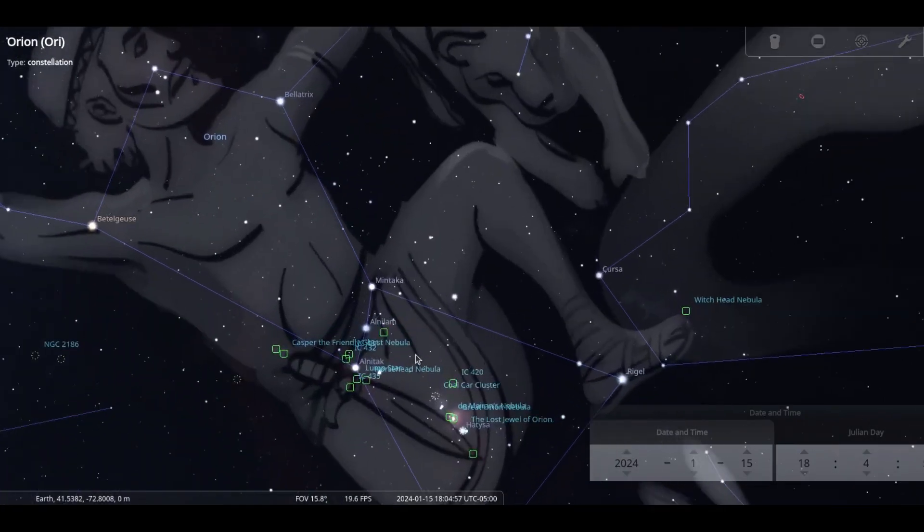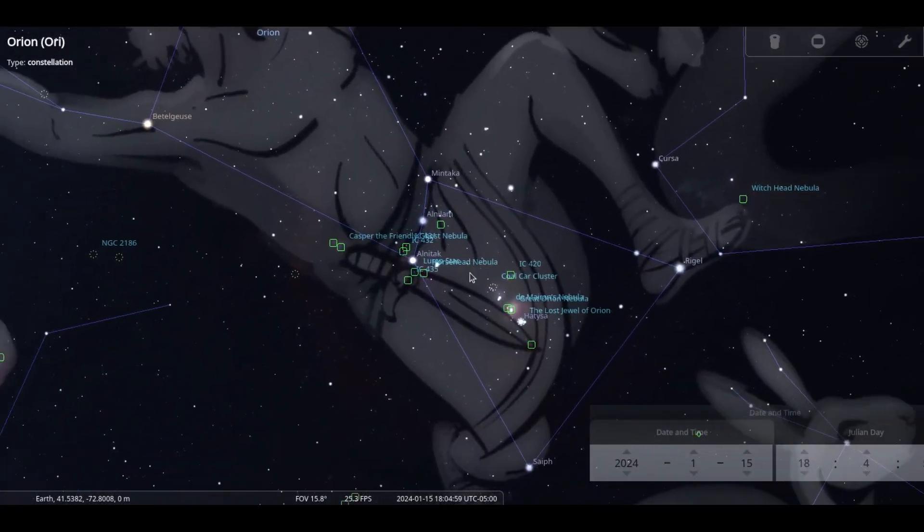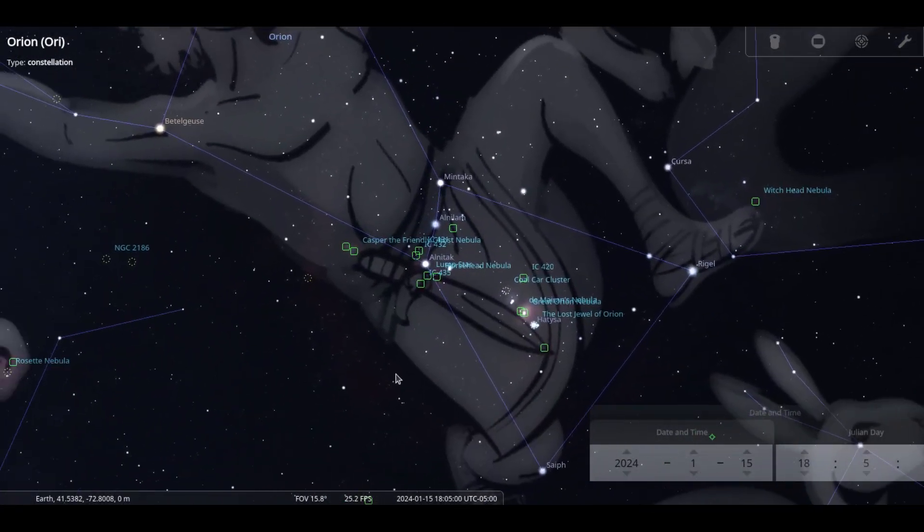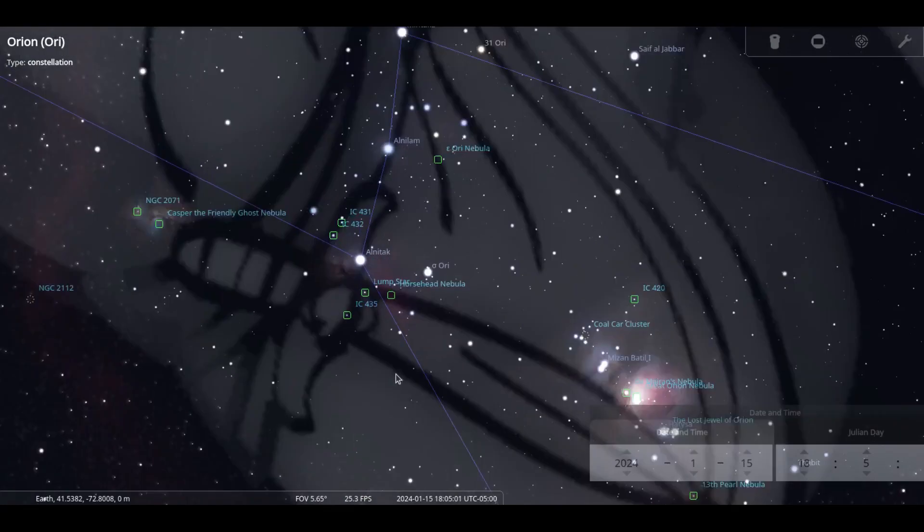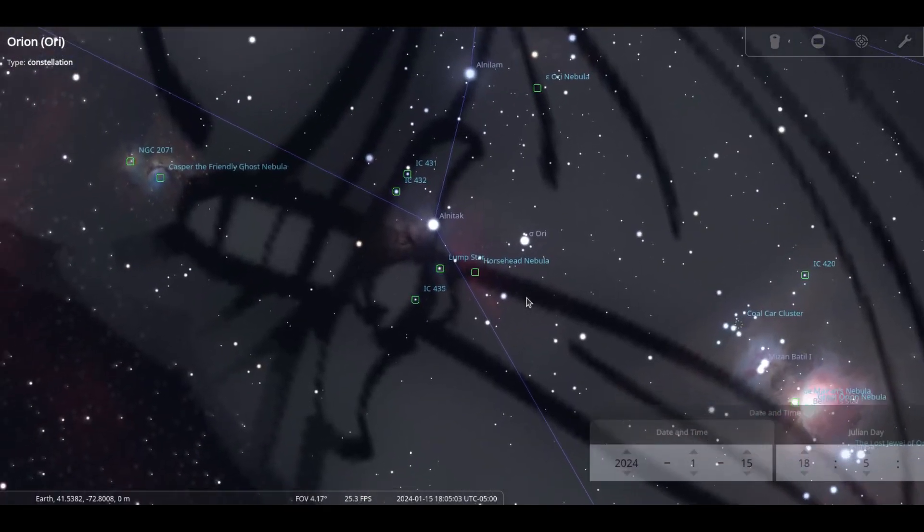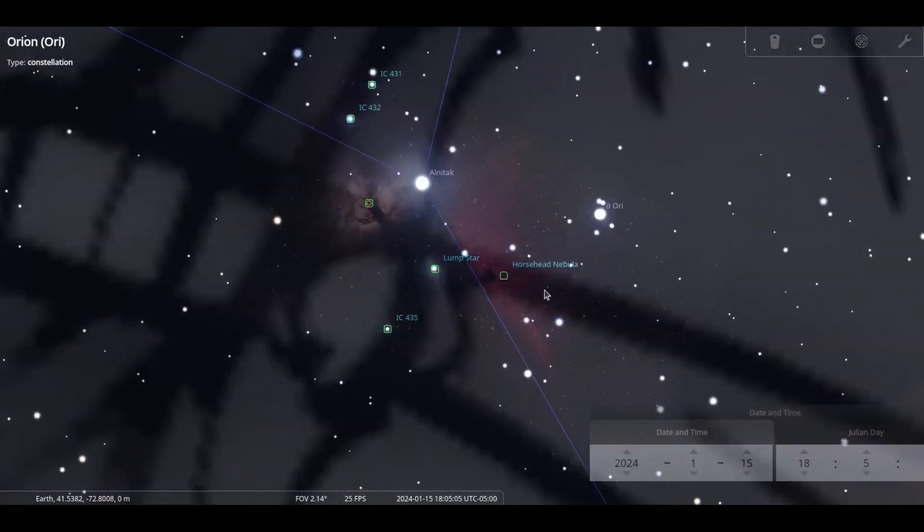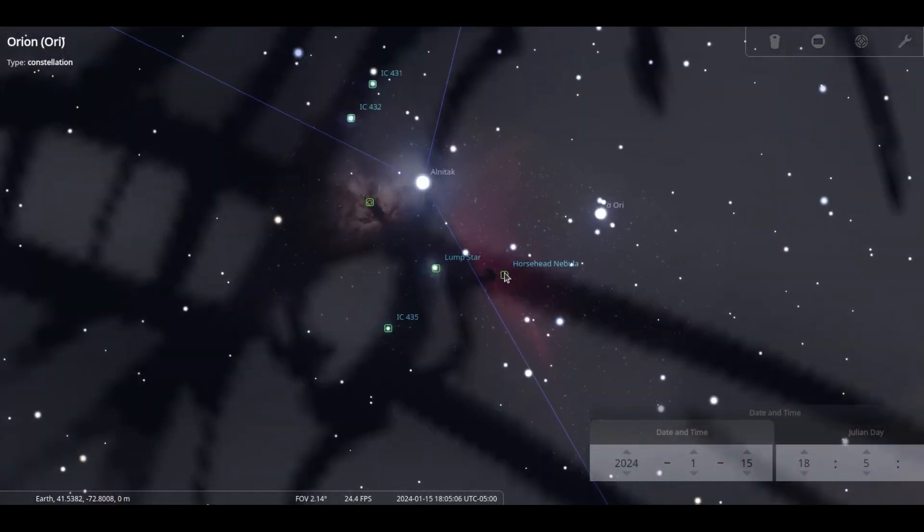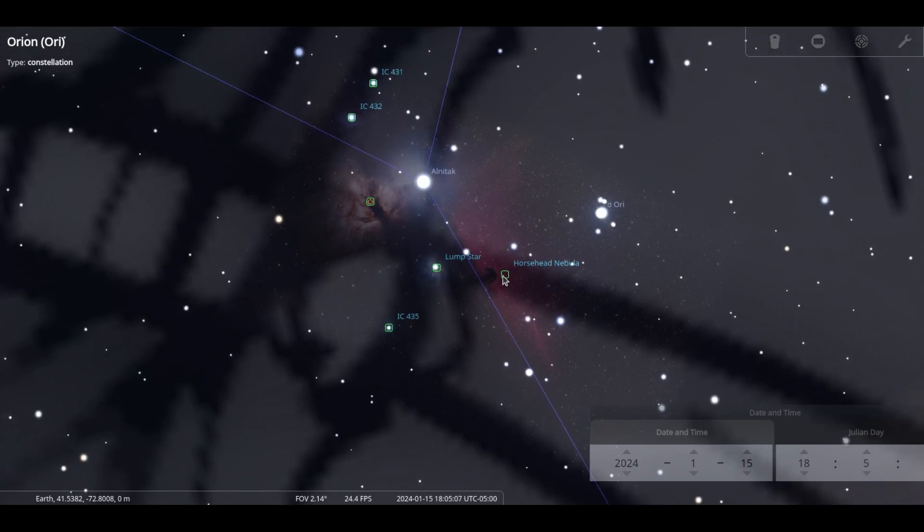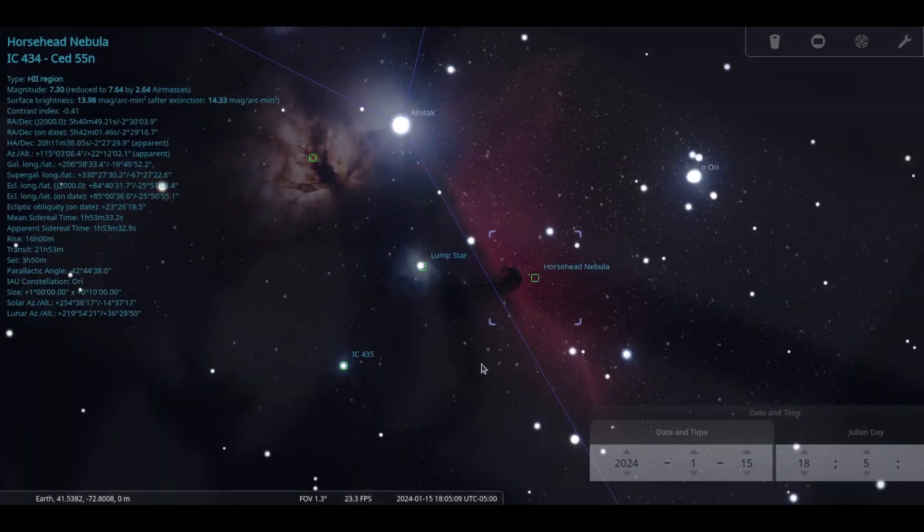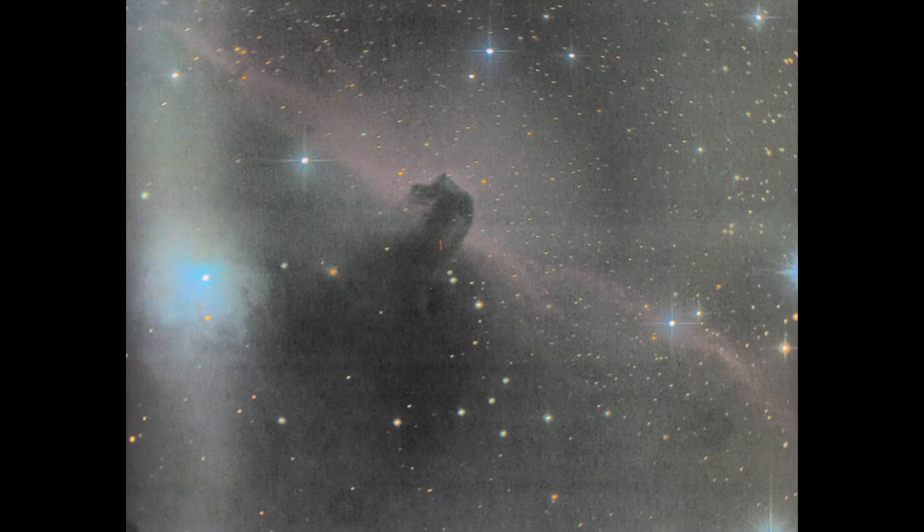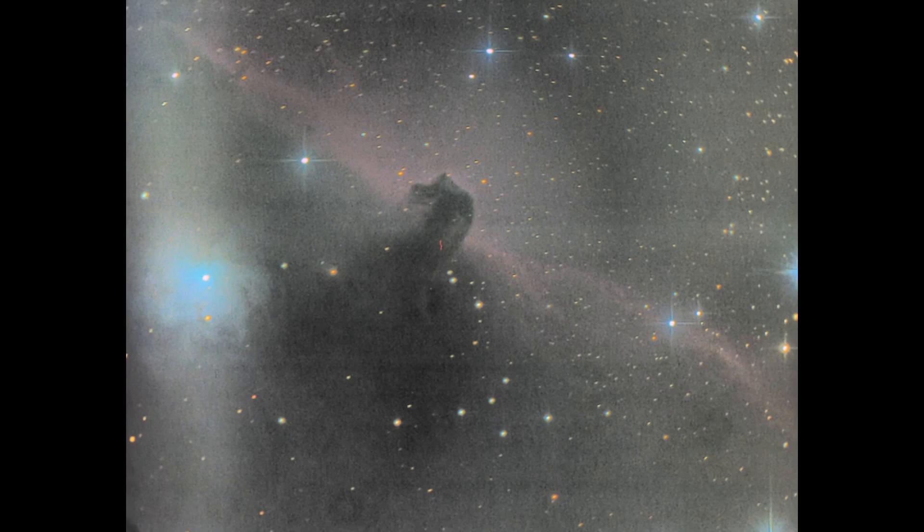Look to the star Alnitak, which is the southwestern star of the three stars in the belt. The Horsehead is slightly east and south of Alnitak. The Nebula is a hydrogen 2 rich area shining at magnitude 7.3.